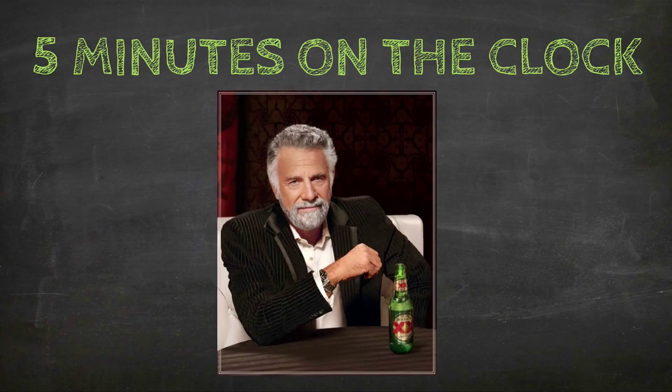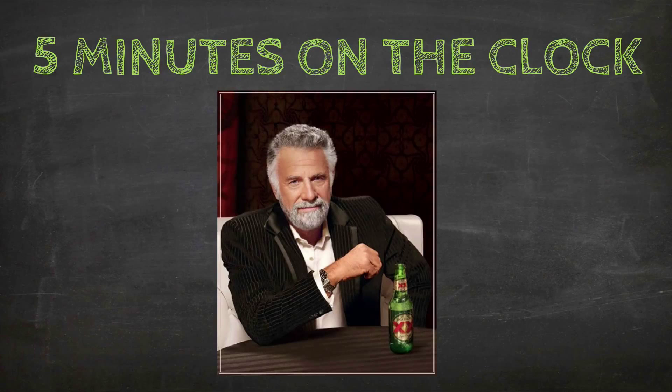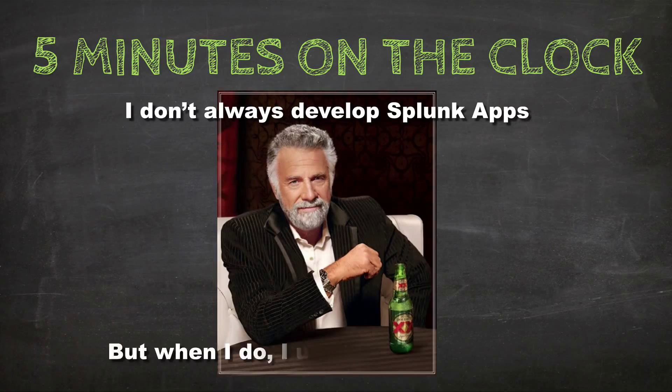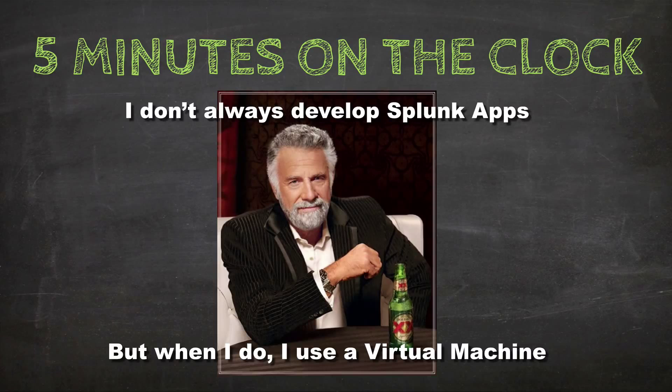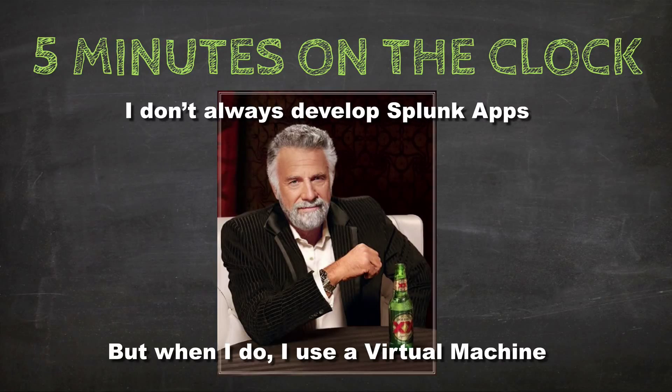Alright, with that out of the way, let's put five minutes up on the clock and today we have Dos X man saying, I don't always develop Splunk apps, but when I do, I use a virtual machine. How appropriate. Alright, let's get started.